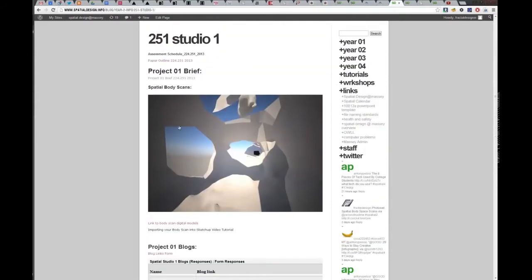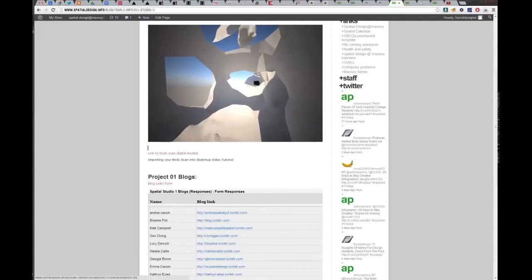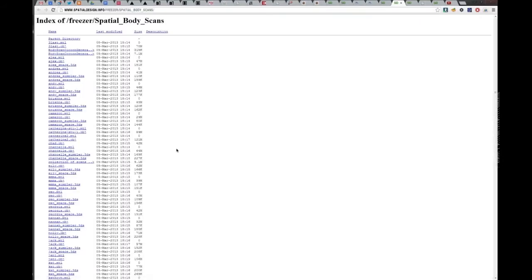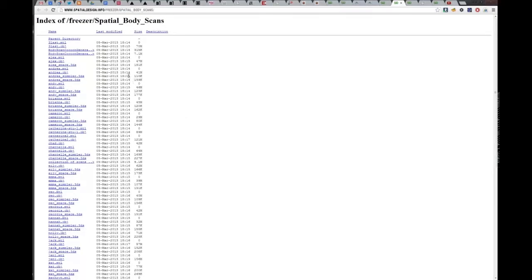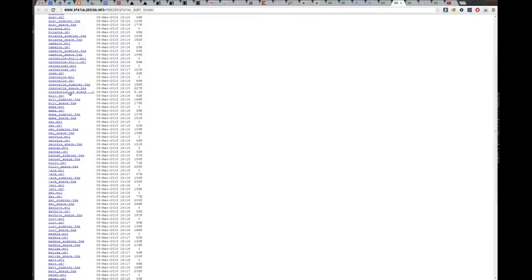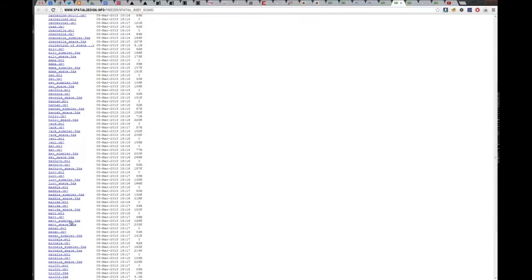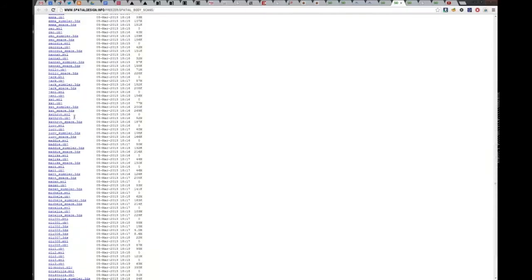So you should see this image, and underneath there's this link to Body Scan Digital Models. And it will open the directory on the website. And so you'll find all your models here.